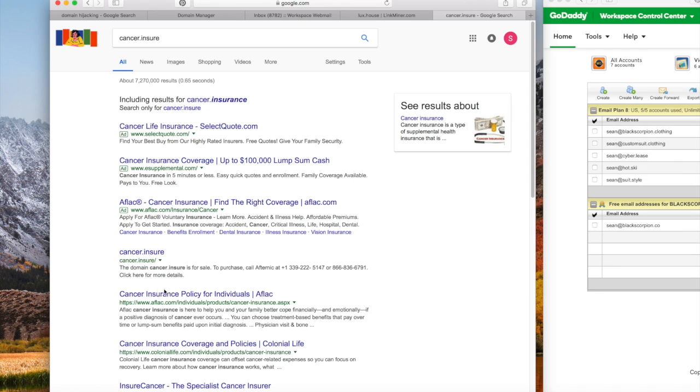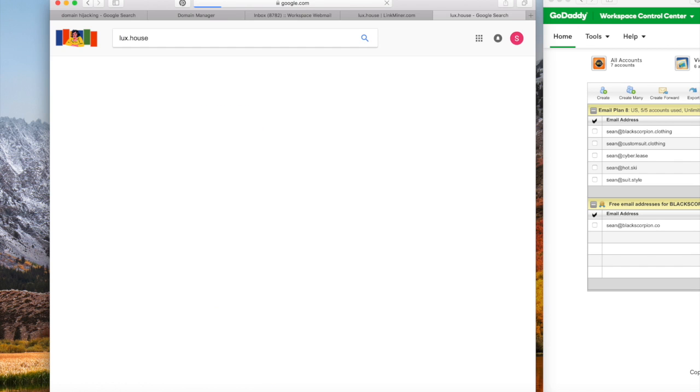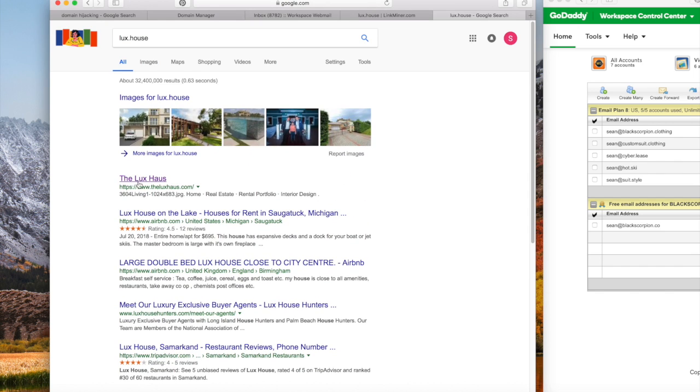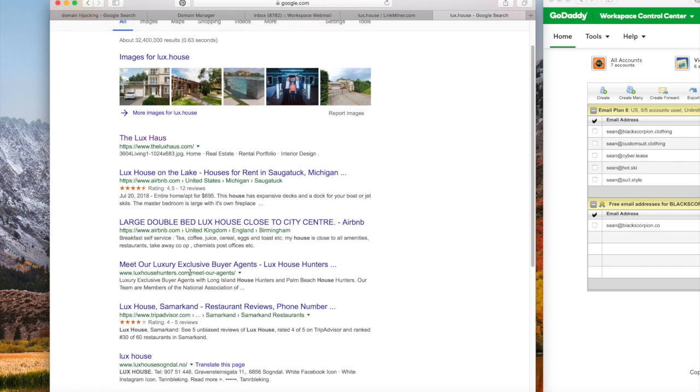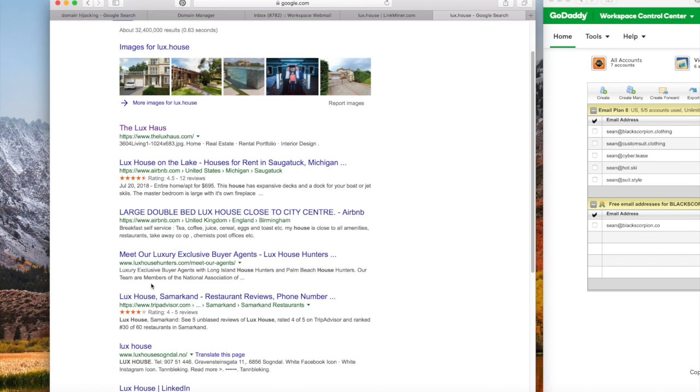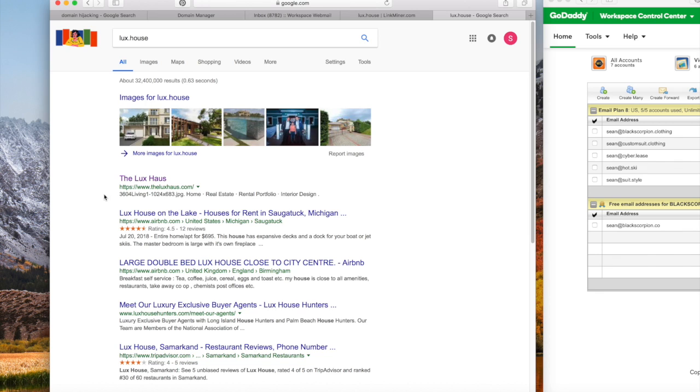Now I want to make a point right here. Type in lux.house. Now this is my domain, and the first thing that pulls is not the domain. In fact, you can't even find it. There's Airbnb second one, Airbnb. I think Airbnb and booking.com are partners. You can't find lux.house like you can my other domains.